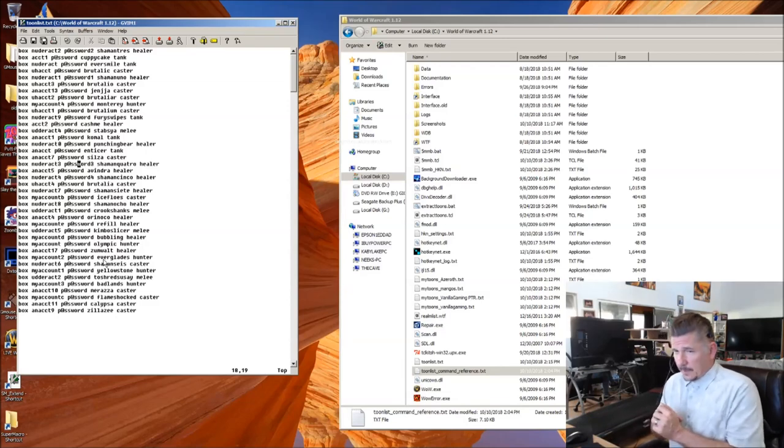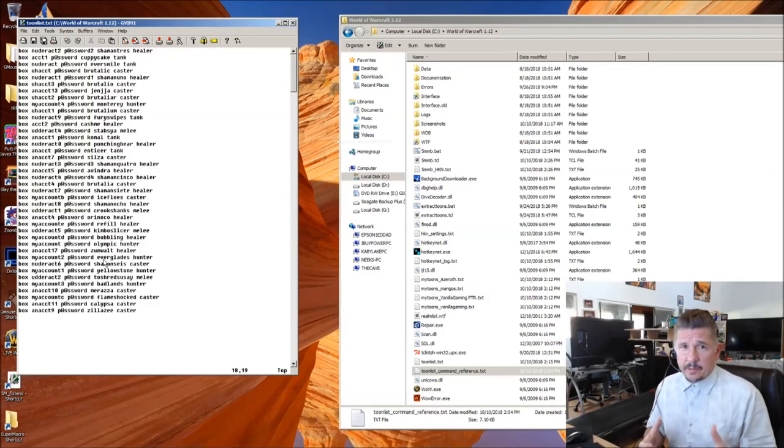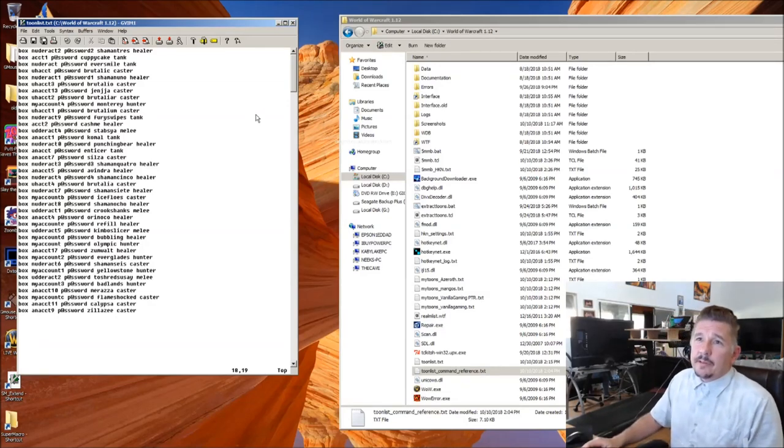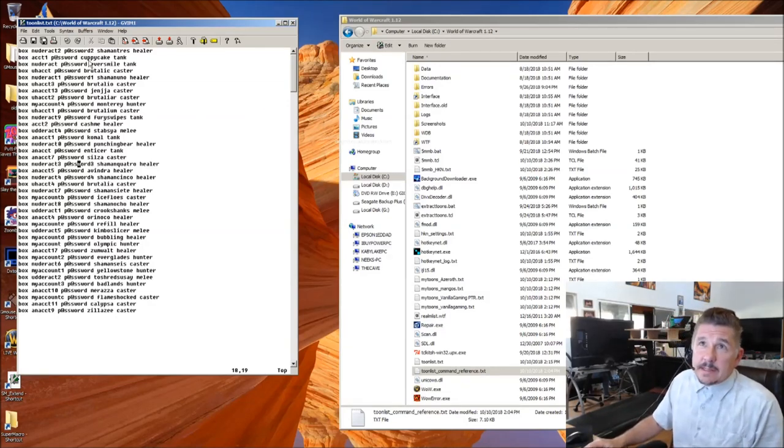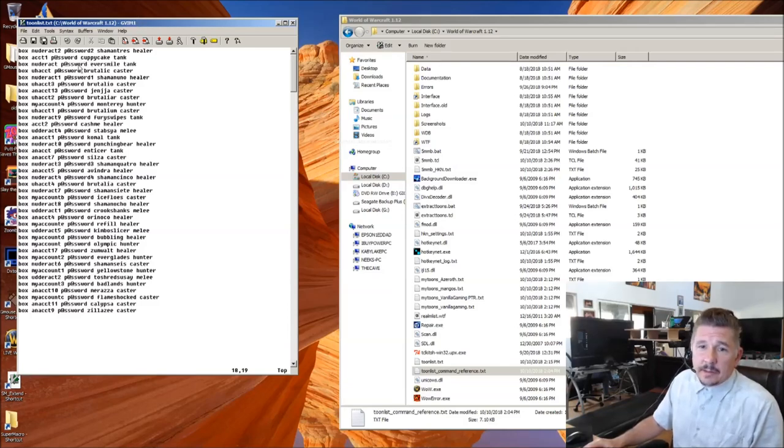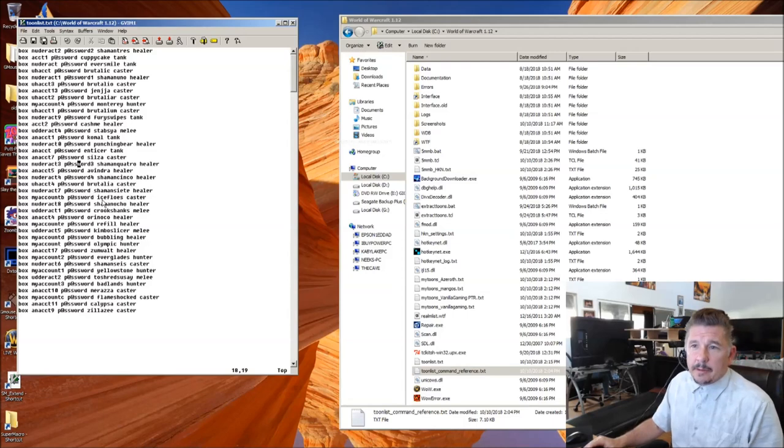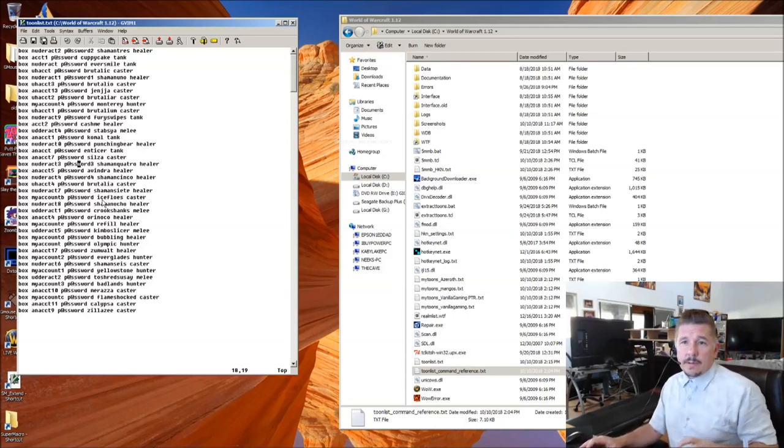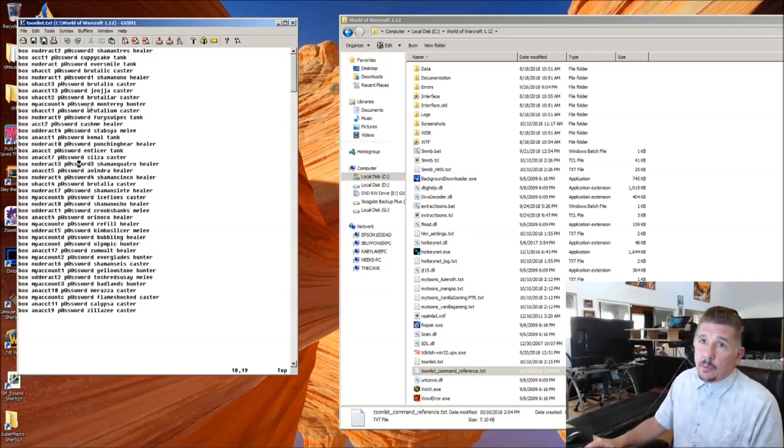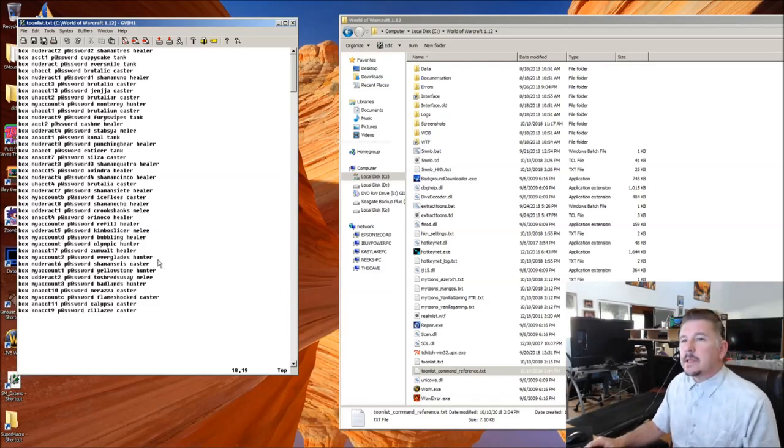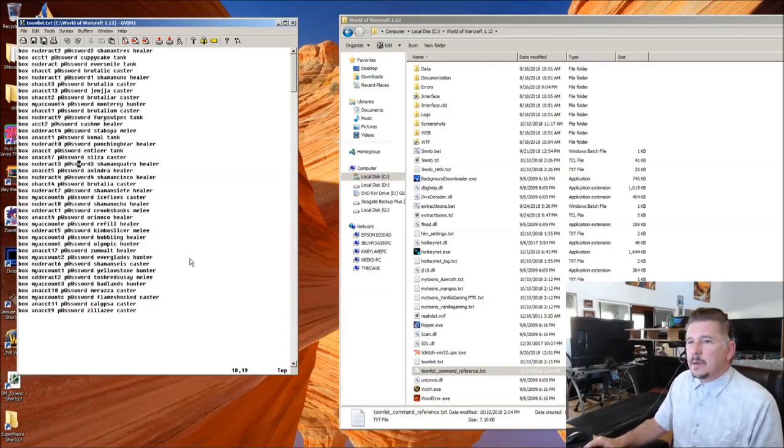But, in its most basic form, the ToonList file simply looks like this, a list of box commands. Each of these box commands will become a window on the screen somewhere. Right here, you see 40. So, if I were to double-click 5MMB.bat right now...